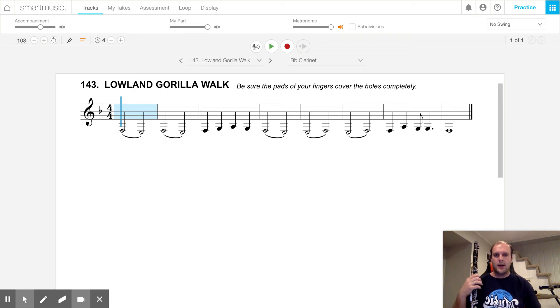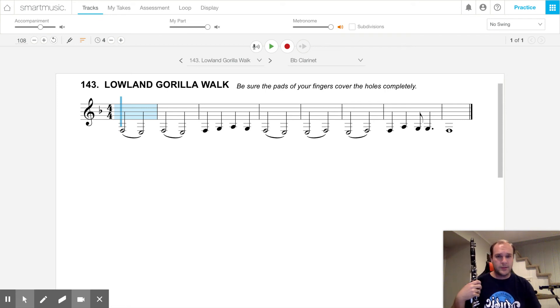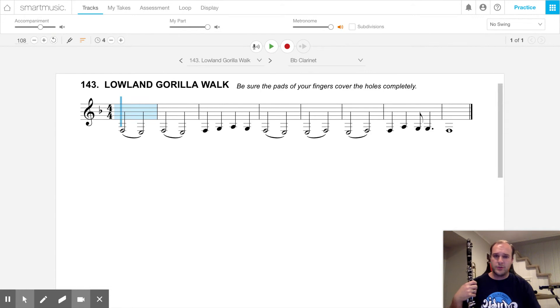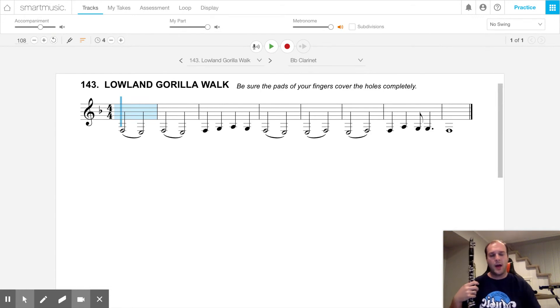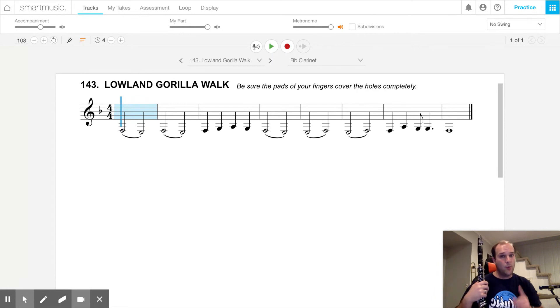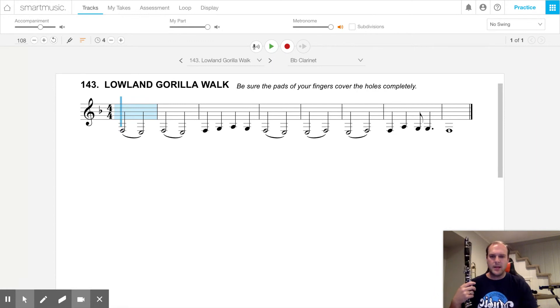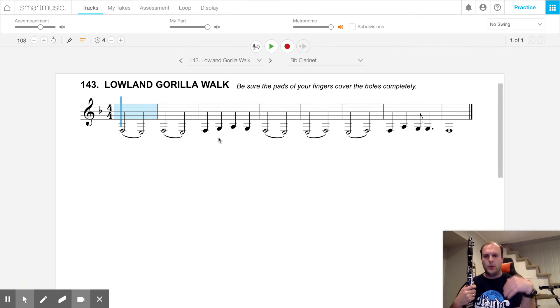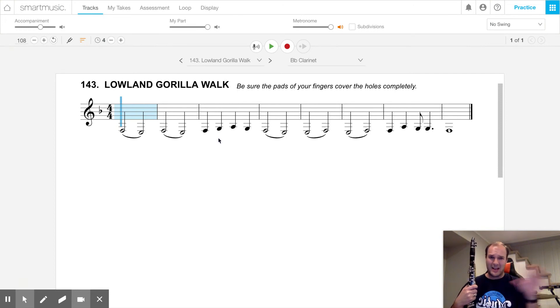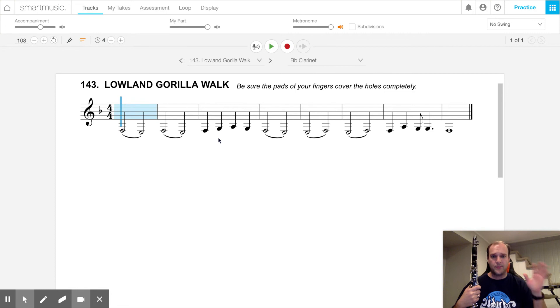Hi, clarinets. Welcome to another song towards your blue belt, song number 143, Lowland Gorilla Walk. This time, not a jump, but a walk, and that's kind of because we're not really jumping from low notes up to a high note. We're just playing a lot of low notes.